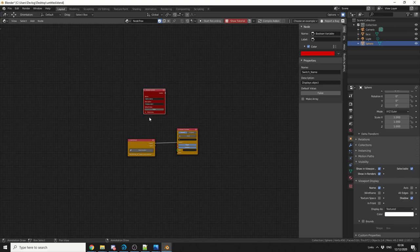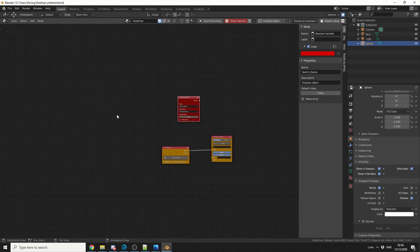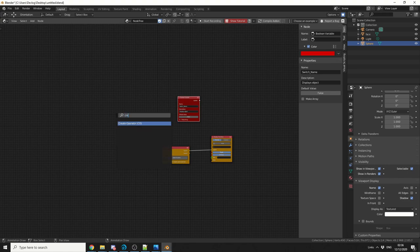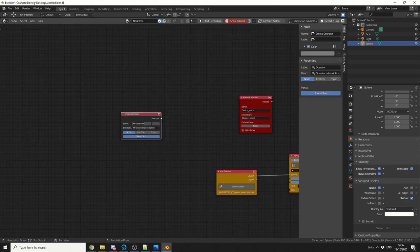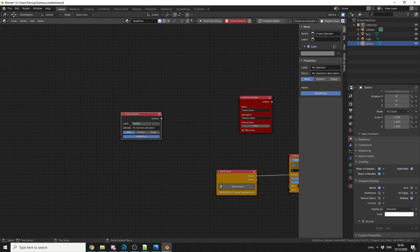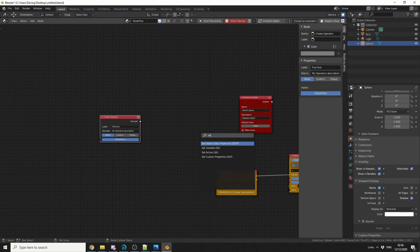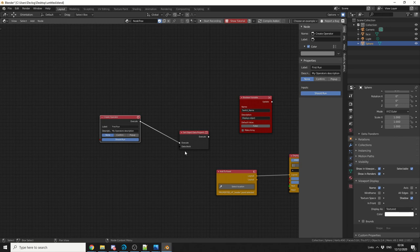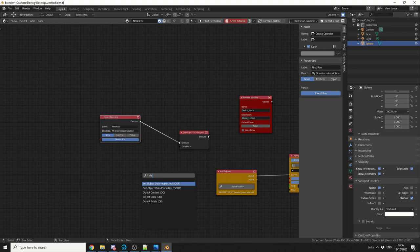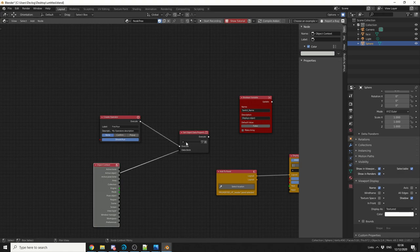And the next thing I'll do is I'll actually create an operator, because I need to tell Blender, look, you need to do something. So let's create an operator. Let's call the operator FirstRun. And I'm going to pipe this into a SetObjectData. So I'll look for SetObjectDataProperties. We'll take the Execute, we'll plug this in here. And we need to pipe something into the DataBlock, so we can get a value. So what I'm going to do here is I'm actually going to look for ObjectContext. And I'm going to take the ActiveObject, and I'll plug this into the DataBlock.